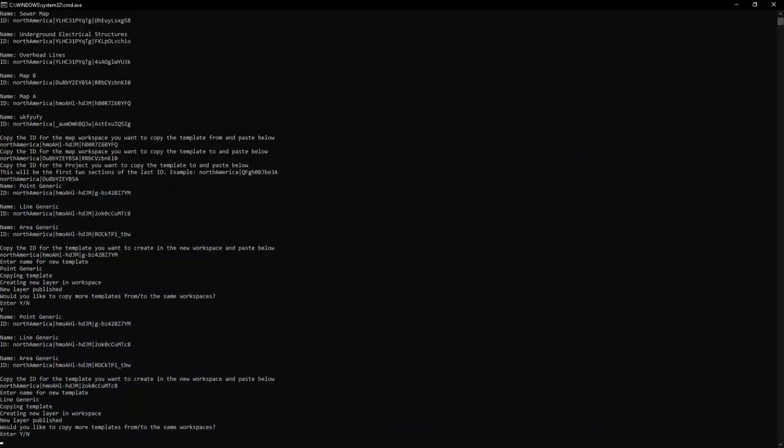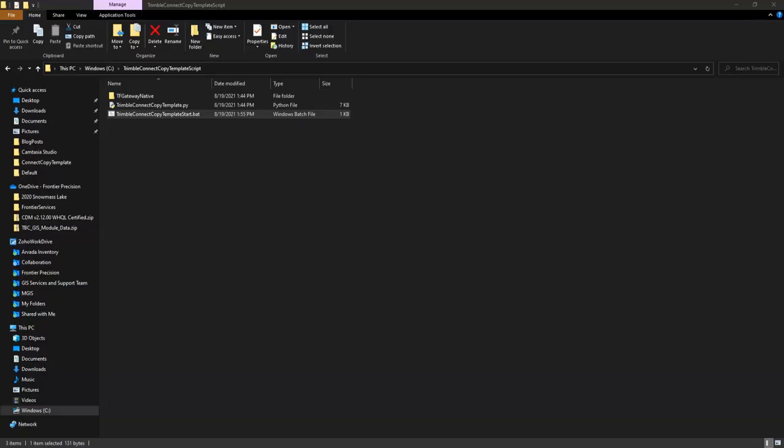So if I want to continue copying templates I can hit Y but at this point I've decided I'm done so I'm going to hit N for no and hit enter and it's going to close out of my Python script.